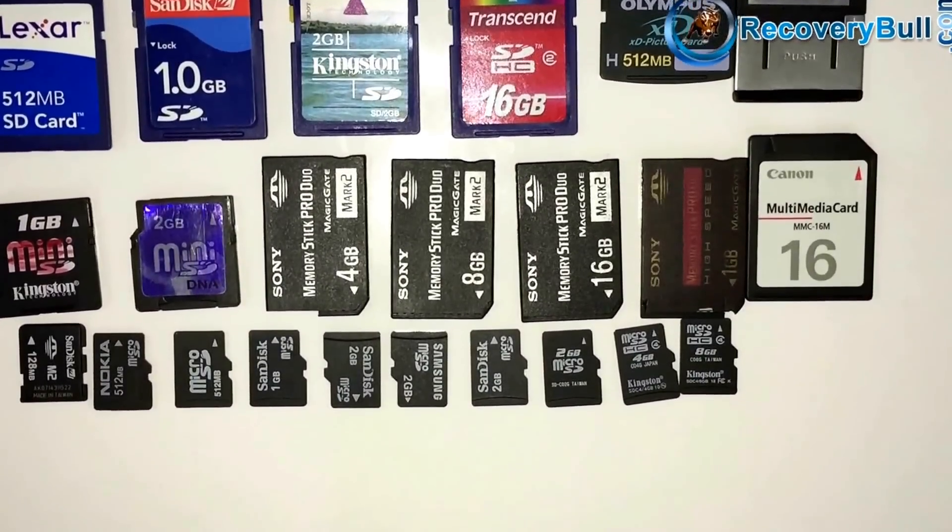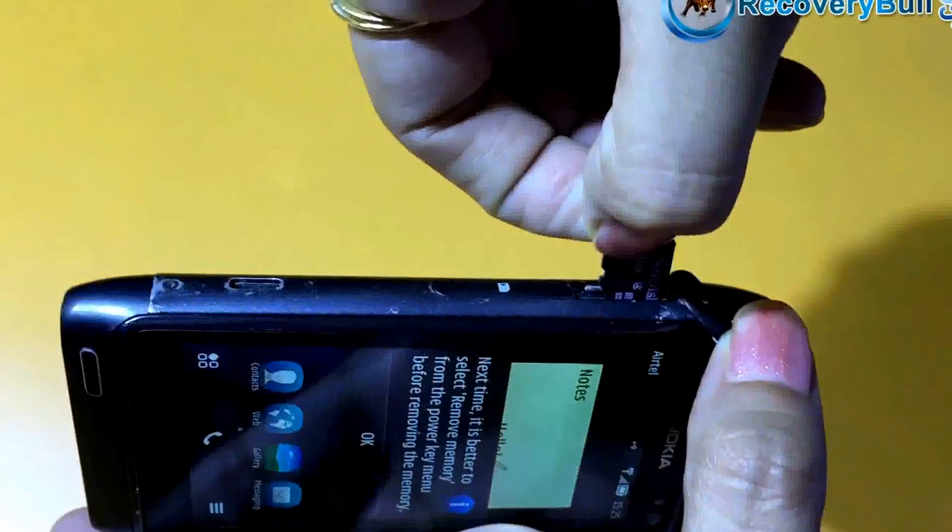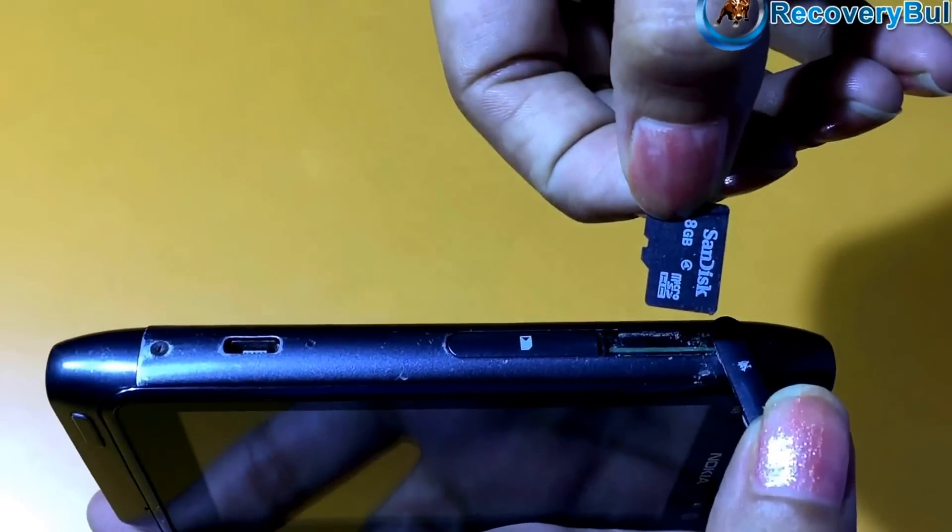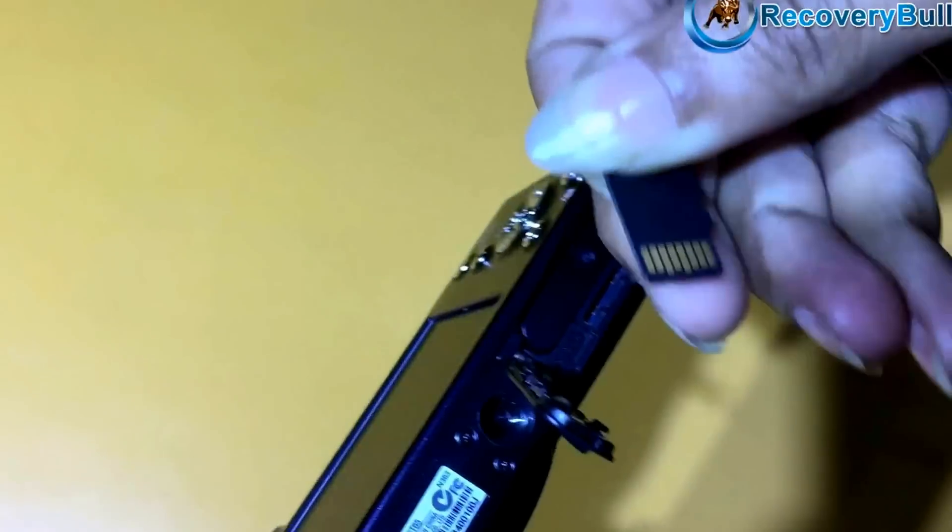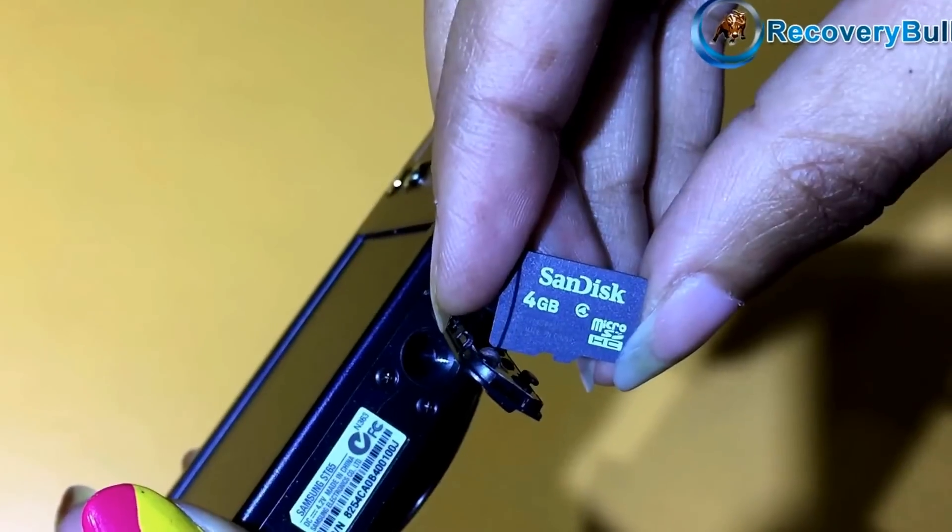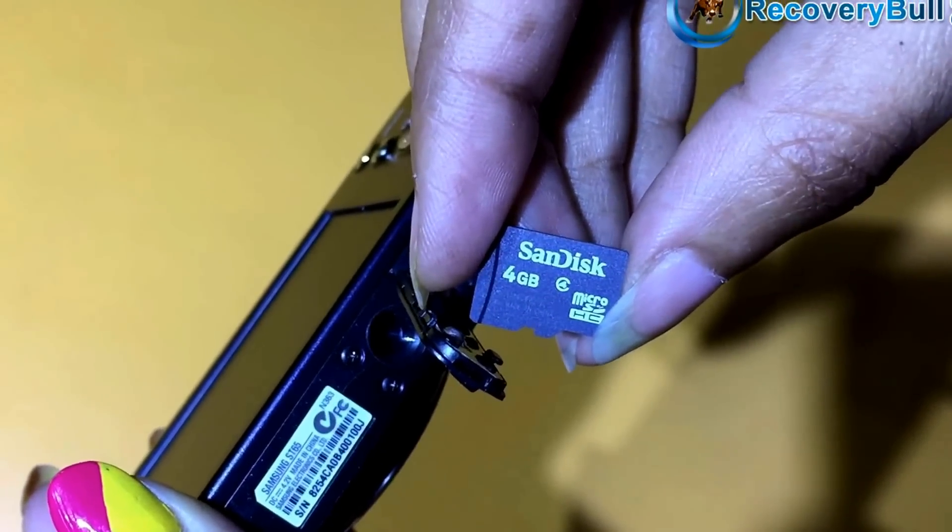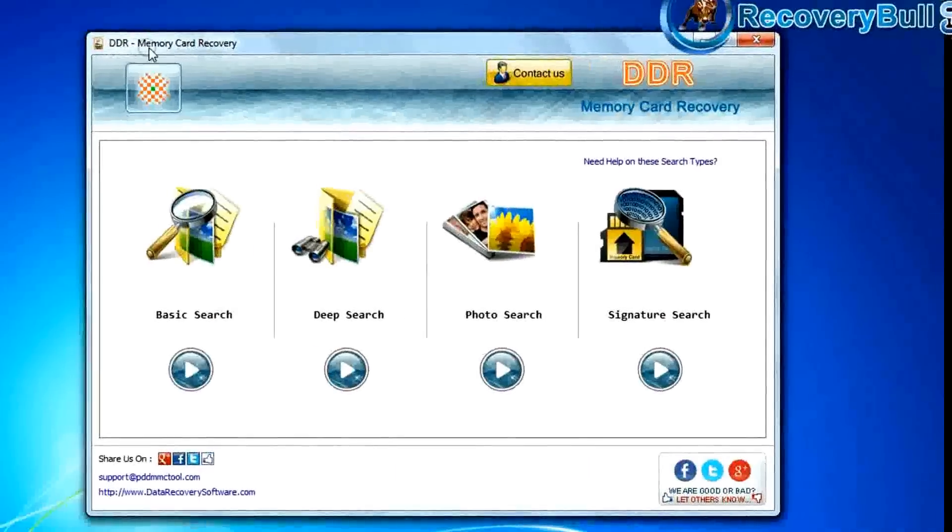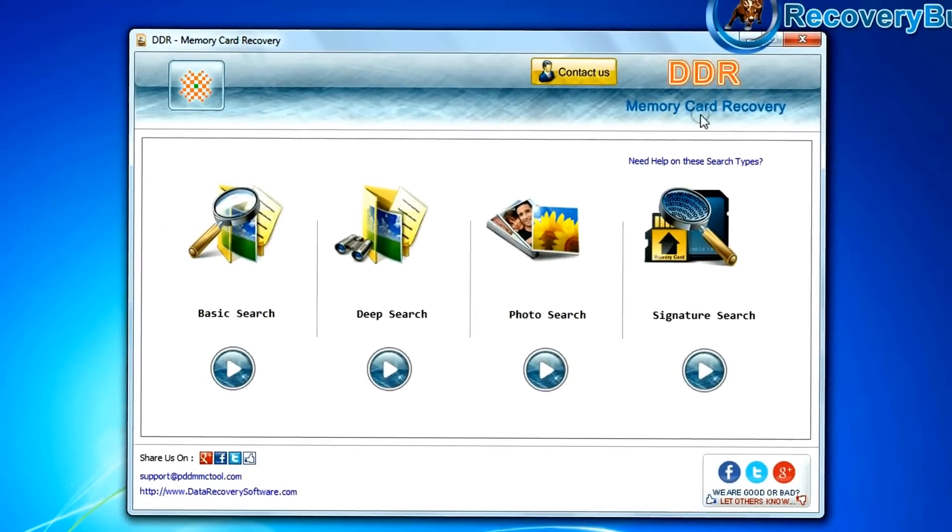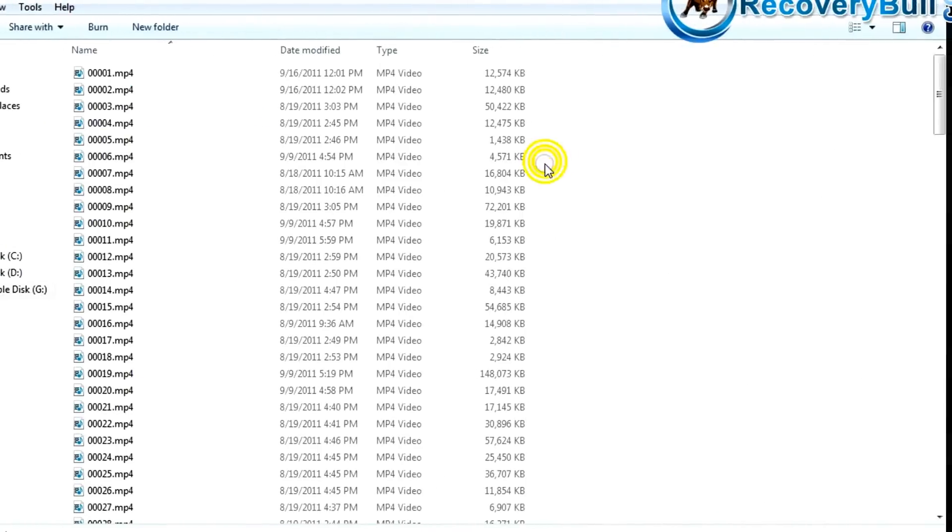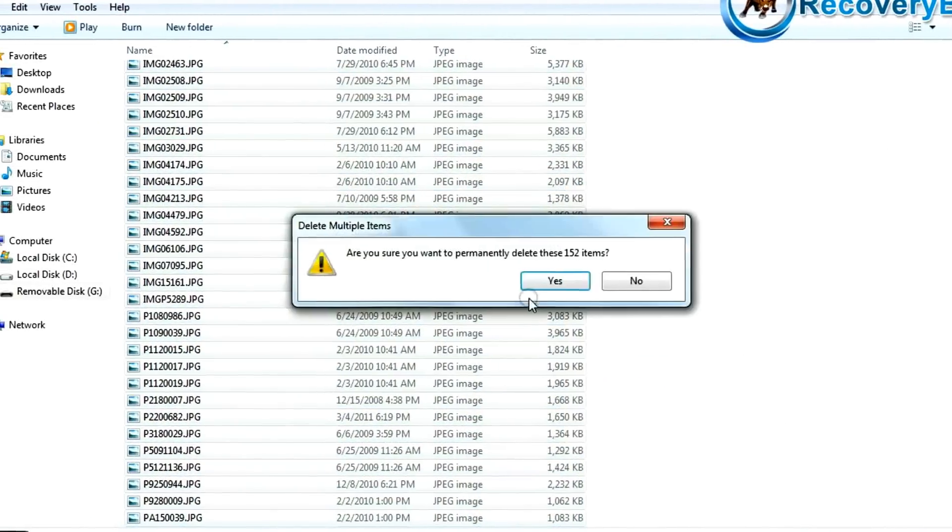Have you lost your data files from a micro SD card? Whether it is a cell phone memory card, digital camera memory card, or any other device memory card, run DDR memory card recovery software to restore your deleted data from the memory card.